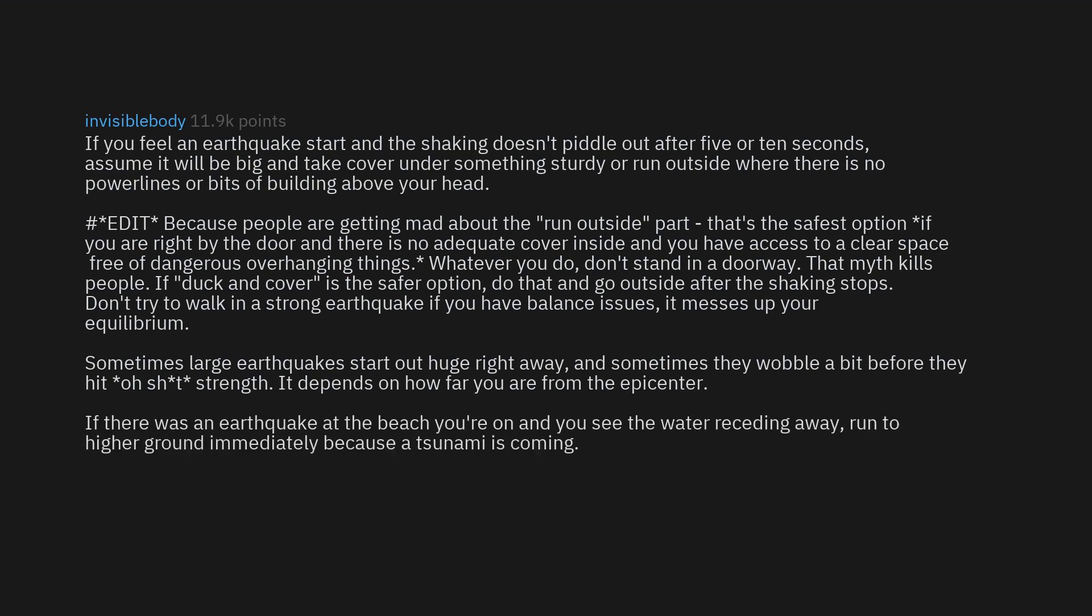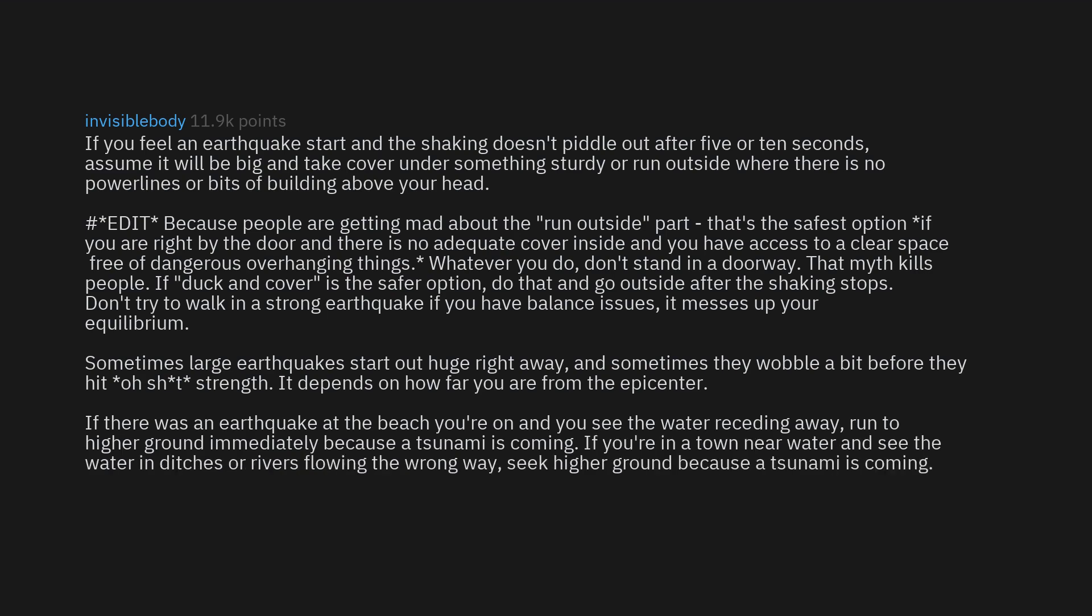If there was an earthquake at the beach you're on and you see the water receding away, run to higher ground immediately because a tsunami is coming. If you're in a town near water and see the water in ditches or rivers flowing the wrong way, seek higher ground because a tsunami is coming.